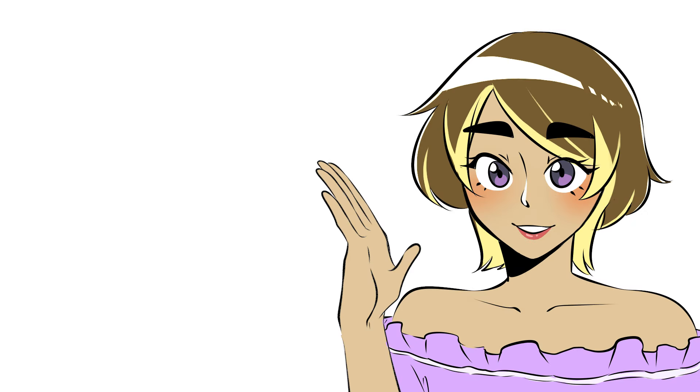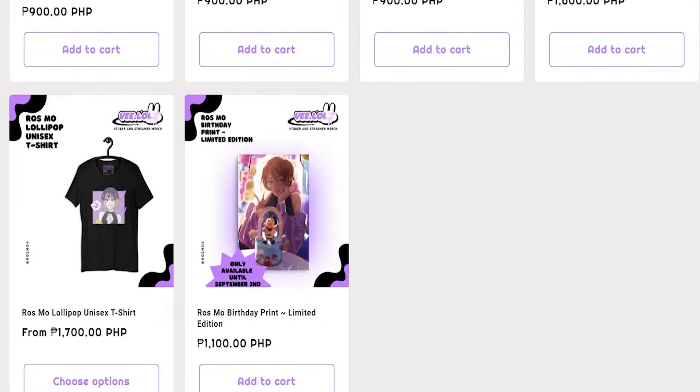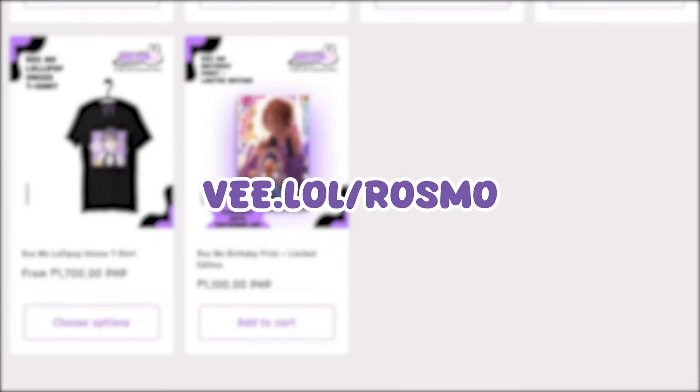Hey guys, what is up? It is me, Rossmo, and let me politely smack your face with a shameless plug when I say there's merch to the channel now. Check V.Lol slash Rossmo to buy and support the channel.